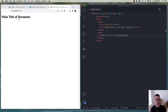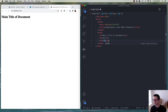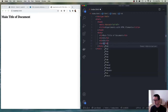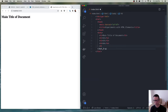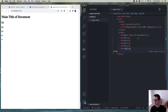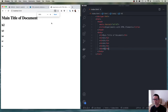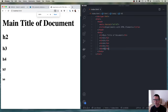Here's my h1 — 'main title of document'. So let's start adding more elements. These headings go from 1 to 6: h2, h3, h4, h5, and h6. You can see that each one gets progressively smaller. If I increase the size, you can see that they grow and shrink proportional to each other. The h1 is bigger than the h2, which is bigger than the h3, which is bigger than the h4.